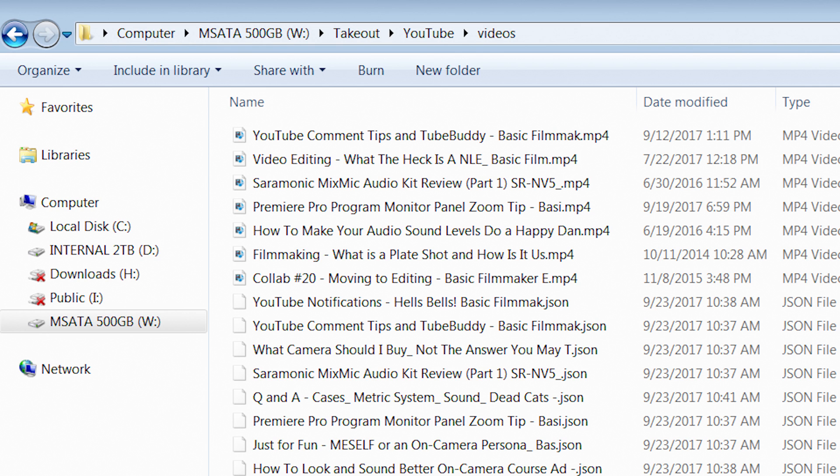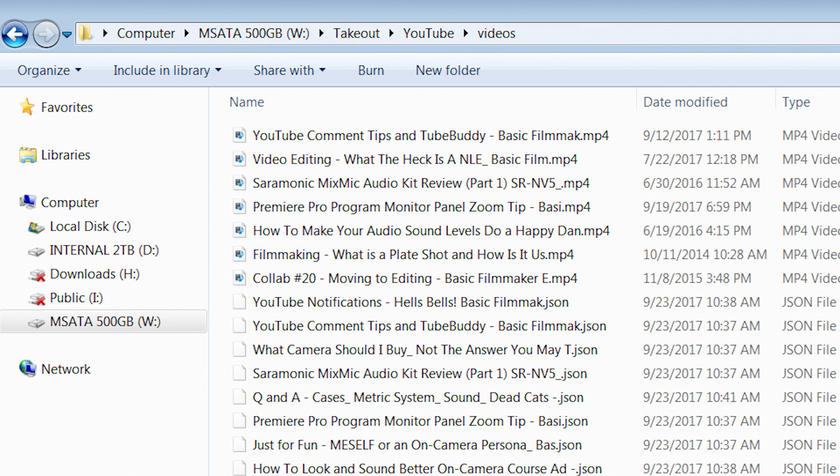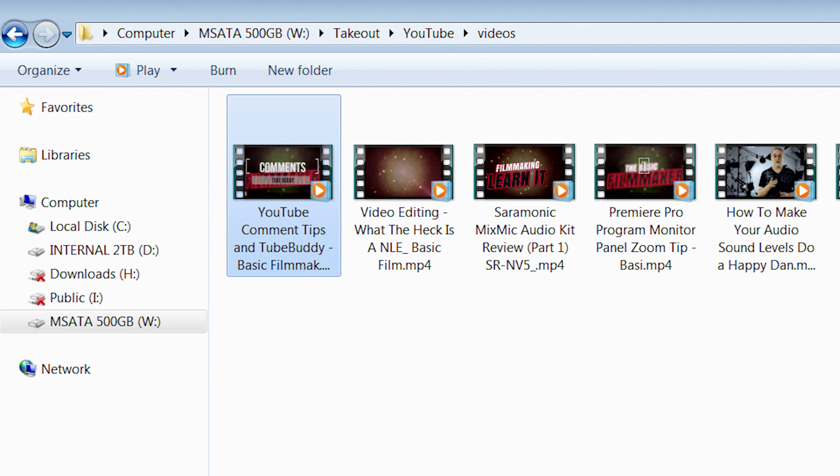Let's get rid of all the other stuff. I switched to a larger view, and sure enough, those are the original videos I uploaded to YouTube.